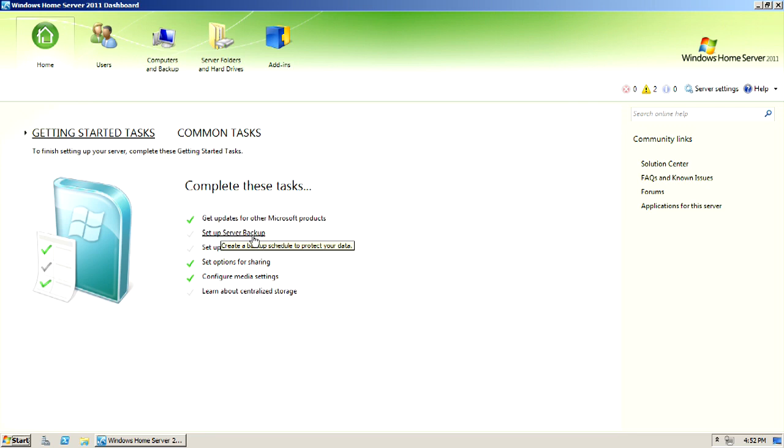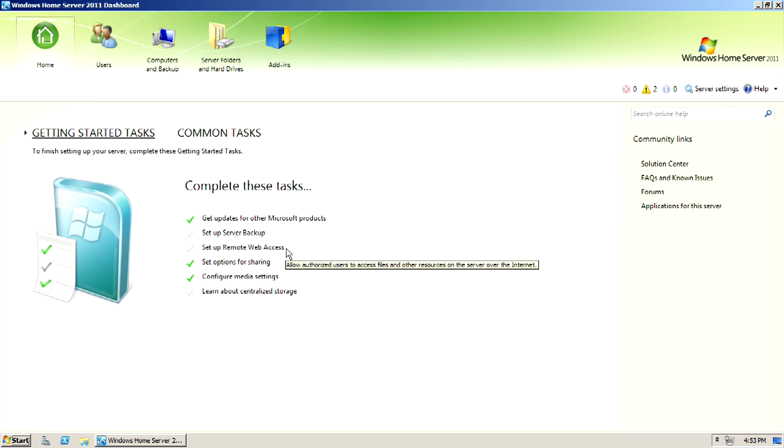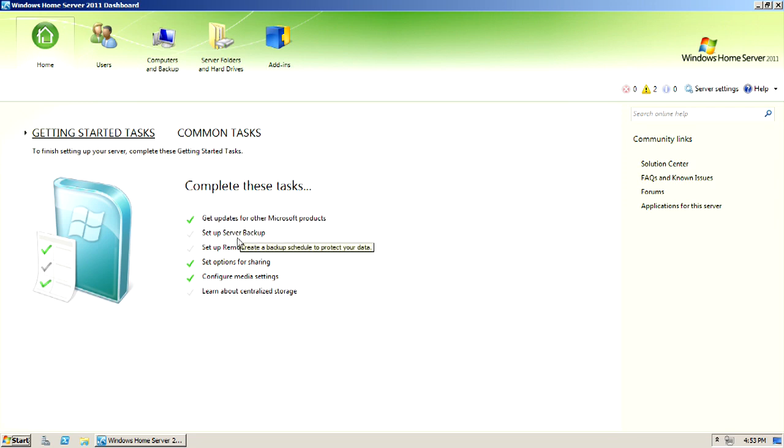Okay, well, this is for the server's backup, obviously, and all the data on the server. Even though I have a RAID array in here, the RAID is not a backup. So I would still recommend an external USB hard drive or something to have the server back all the data up to.